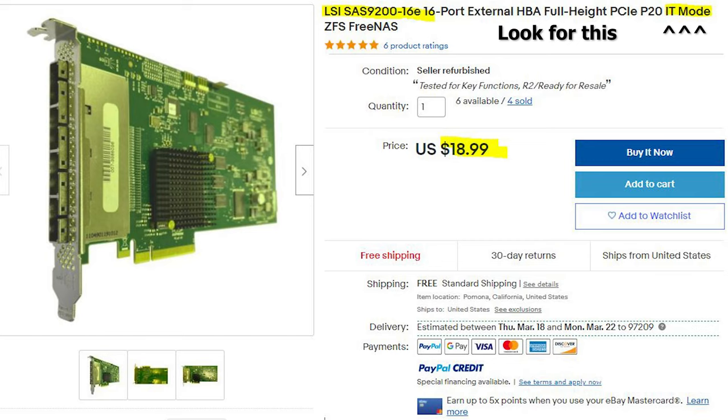You can pick up one of these cards right now on eBay for about 15 to $20. Considering that it lets you add another 16 drives to your server that's a pretty good deal.